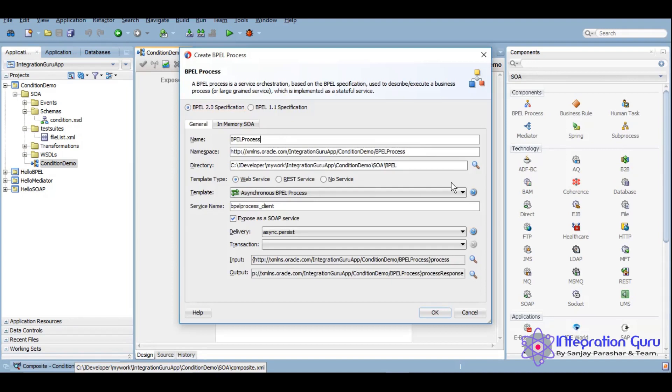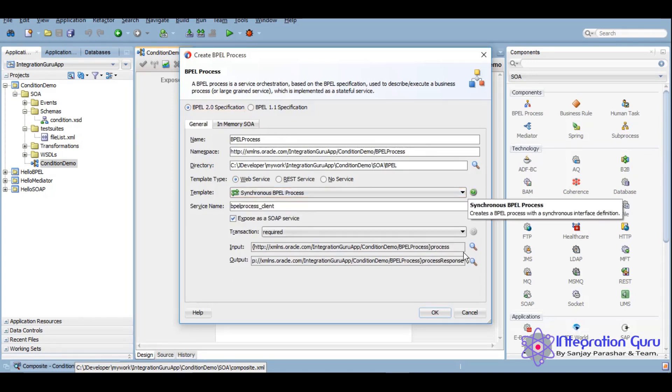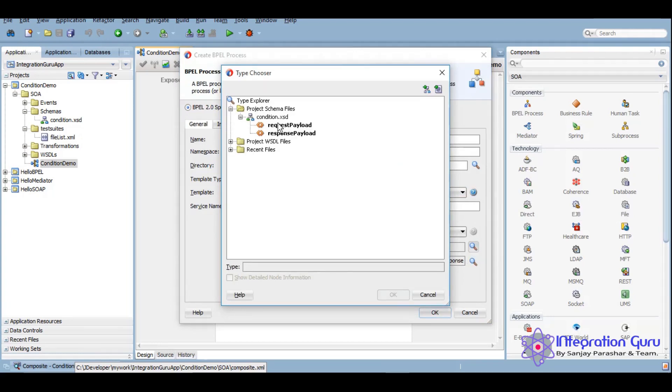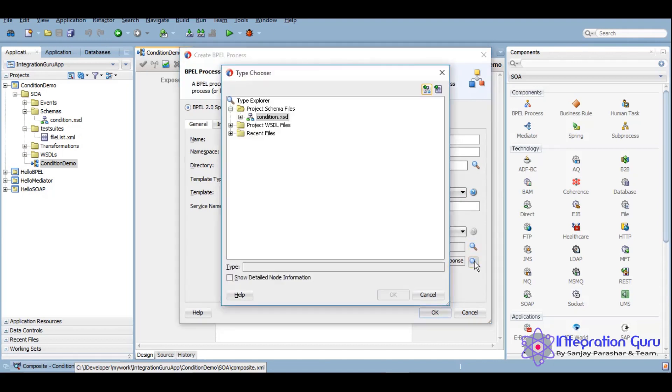We'll keep it as a synchronous service because the user is expecting a result, and under this we will use the customized XSD that we created.